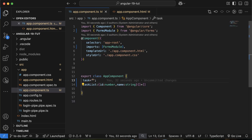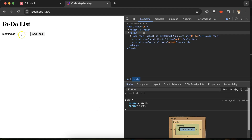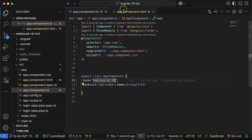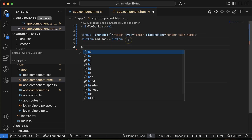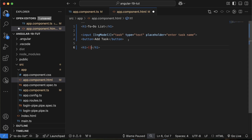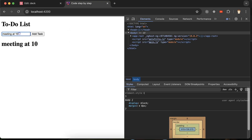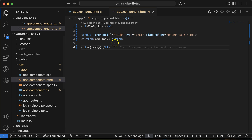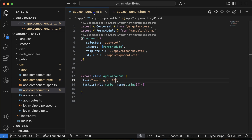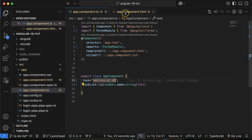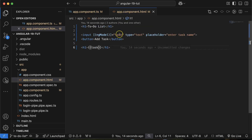If I type 'meeting at 10', you'll see it displayed. Let me display it in an h1 tag using the task property. If I type something, the same value changes in 'task' as well. This is two-way binding, which we learned in the last part. Now we can get the value of the input field in the 'task' property.